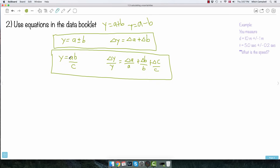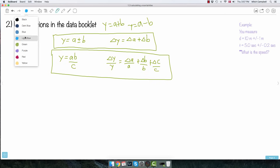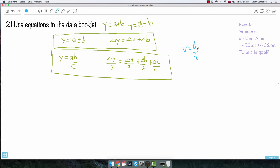This second equation looks a bit more complicated, but it's totally doable. It says that if Y equals AB over C — meaning if you're multiplying or dividing — then delta Y over Y equals delta A over A, plus delta B over B, plus delta C over C. The fractional uncertainty of the result equals the sum of the fractional uncertainties of each factor. And you'll see this method is much faster.